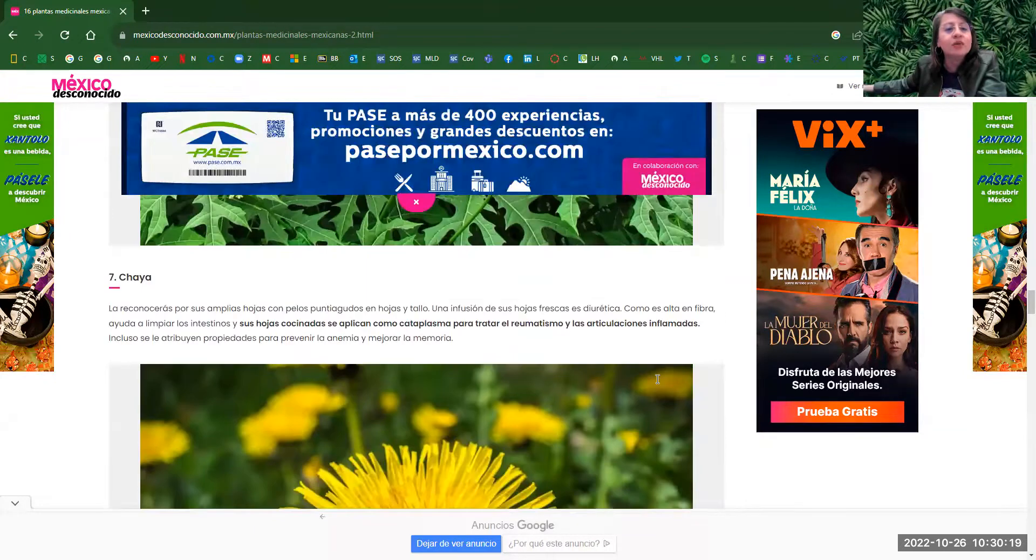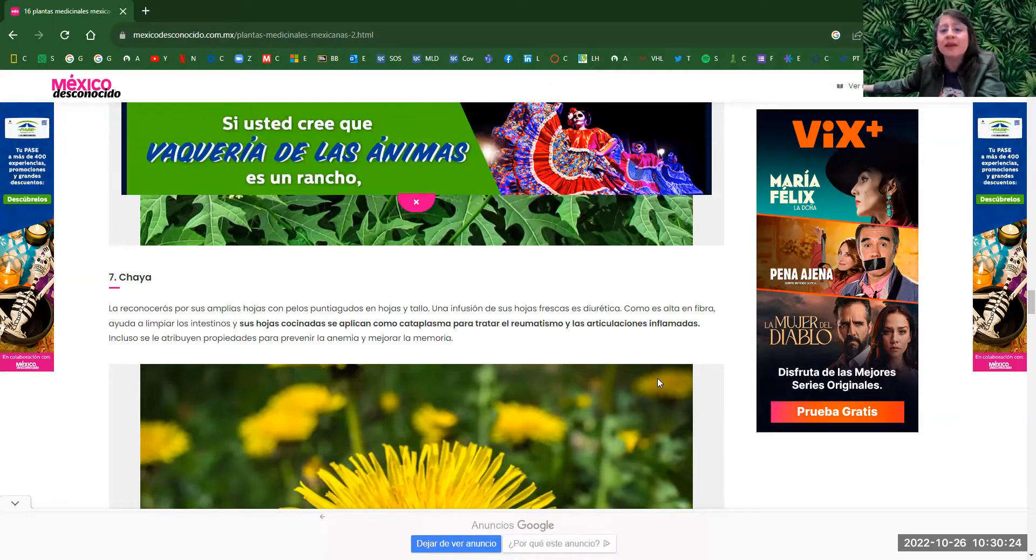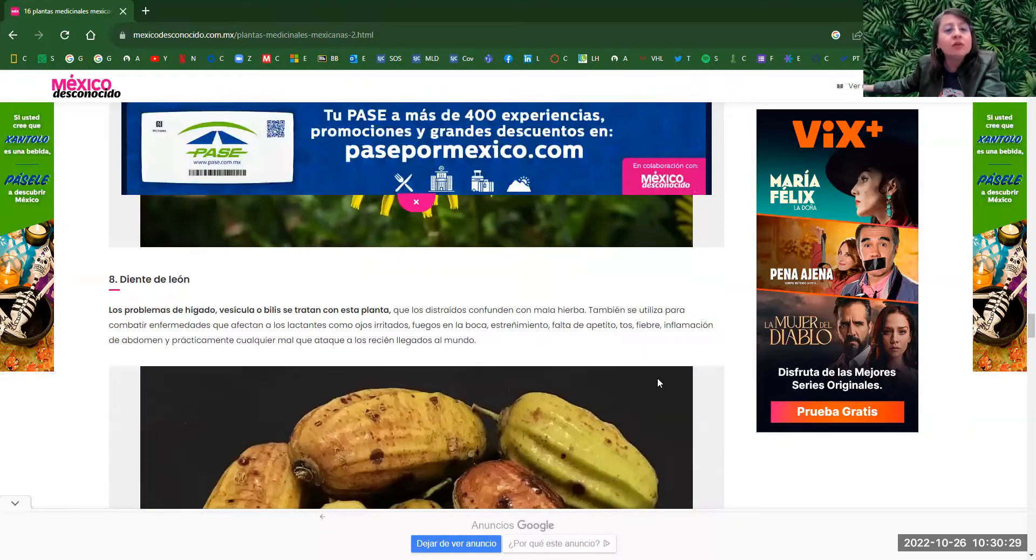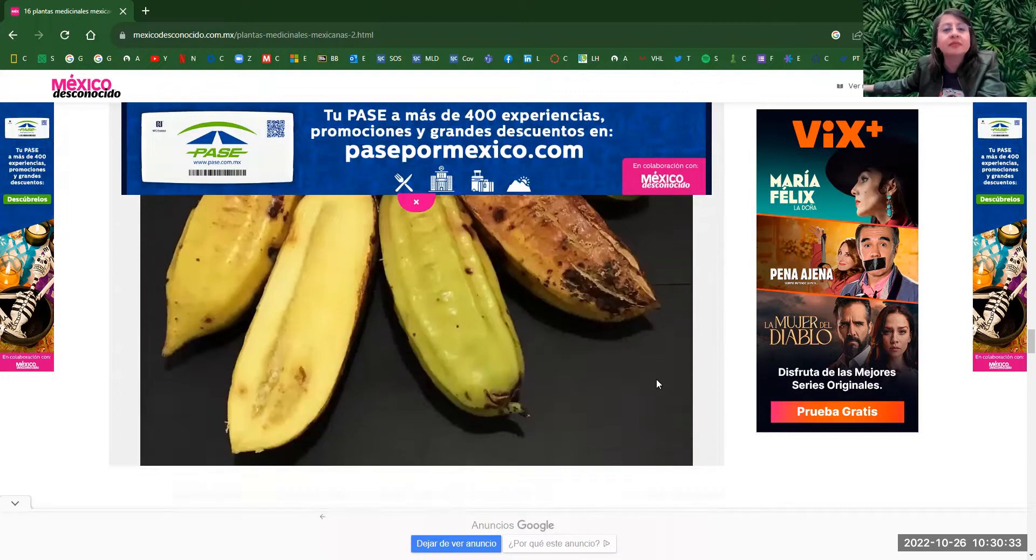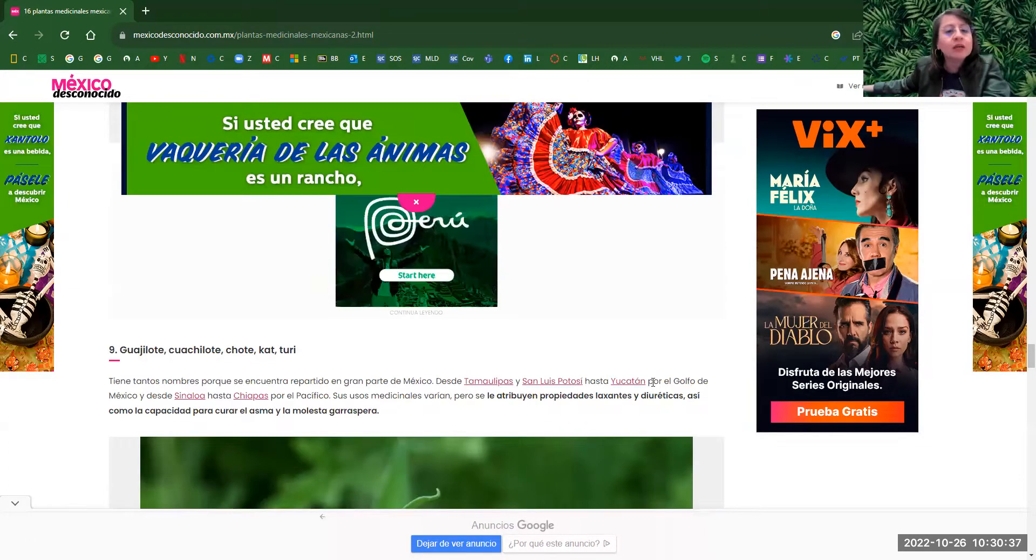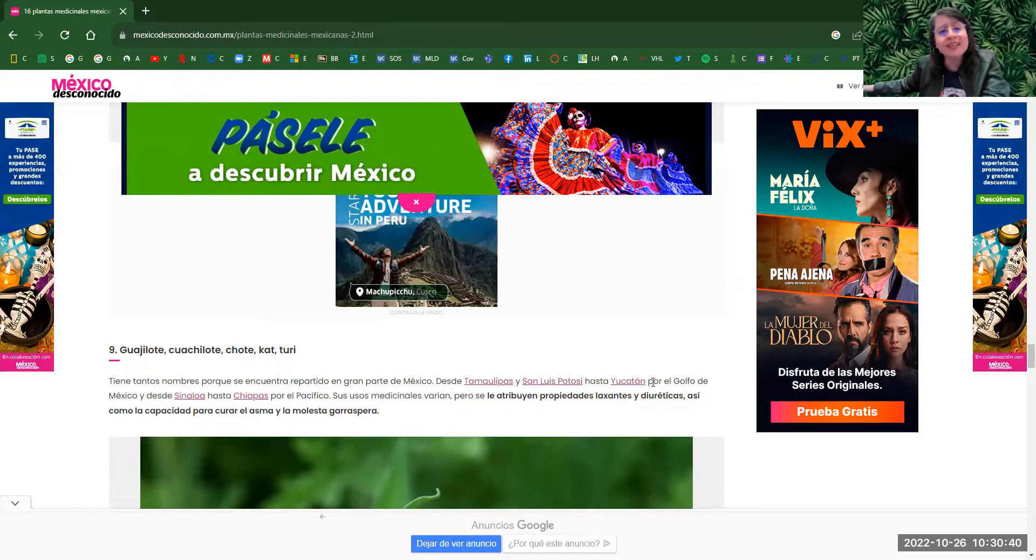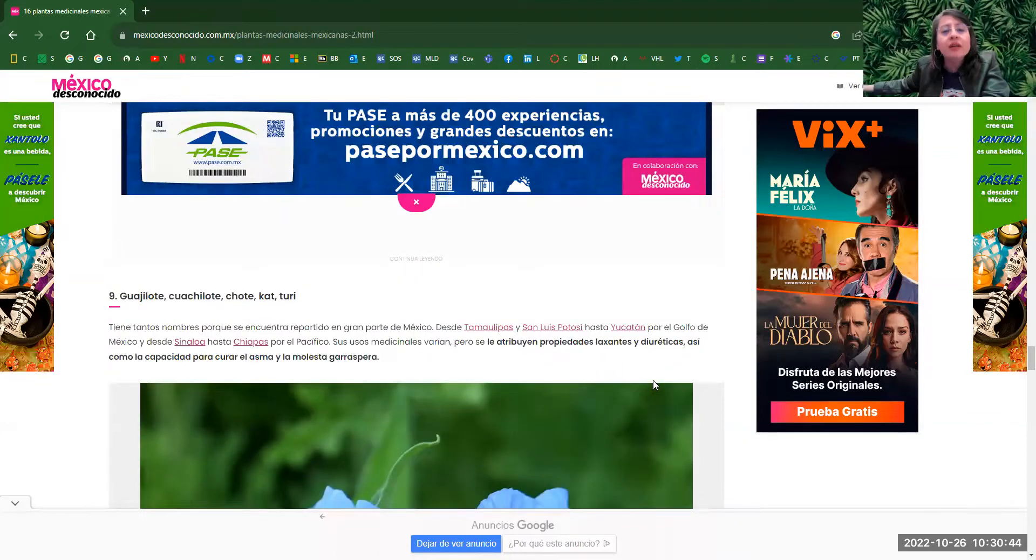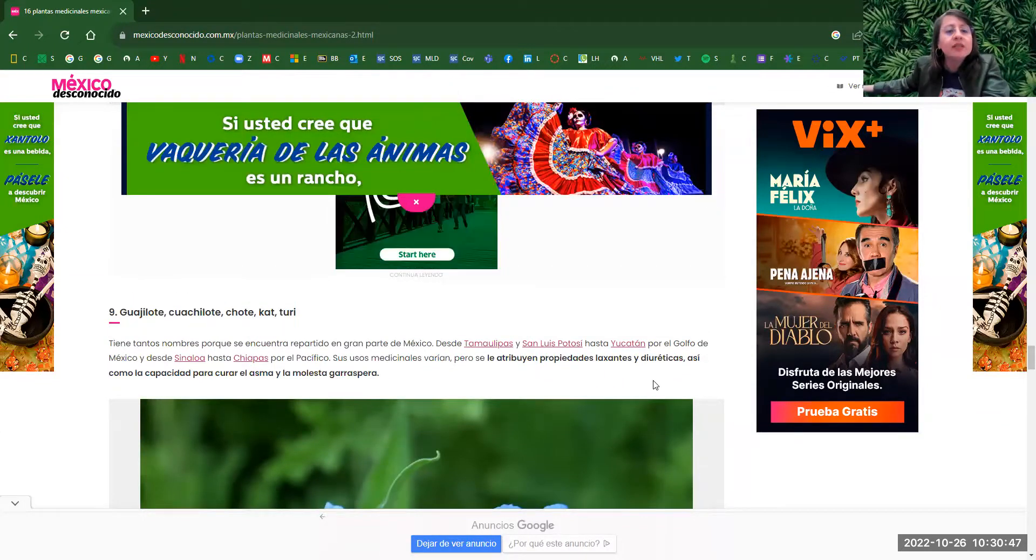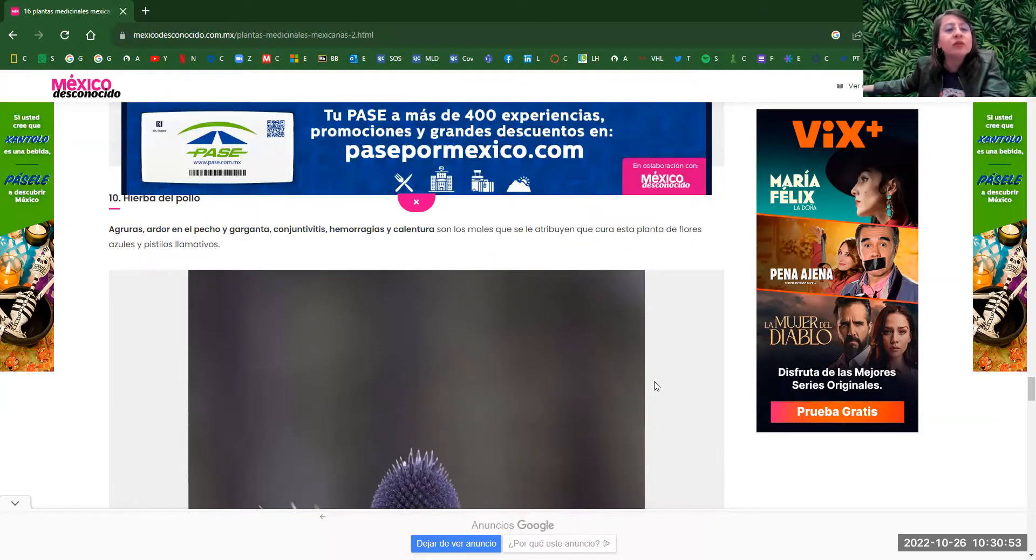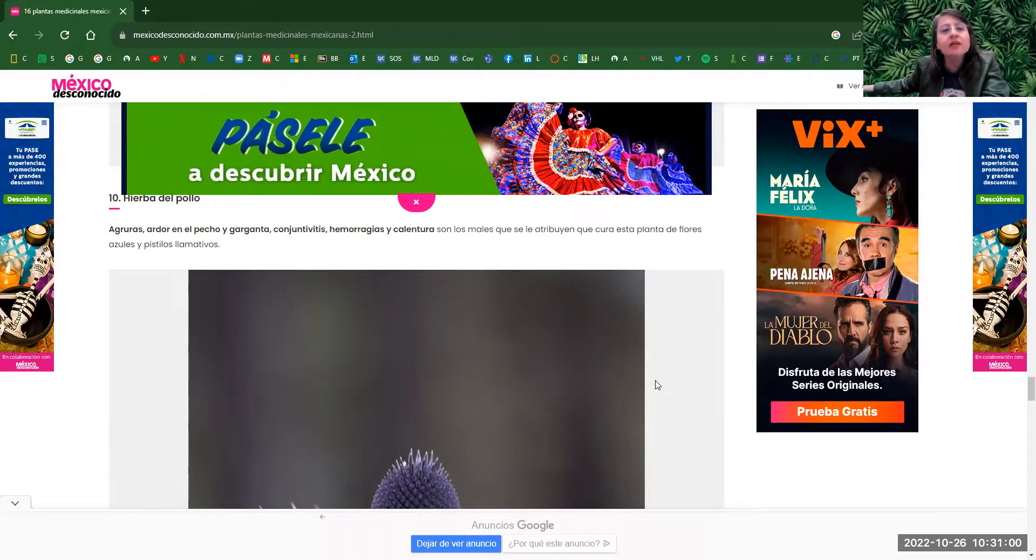Next one is la chaya. This one helps with the rheumatism and pain in articulations. Number eight, diente de león. This one helps with the liver. Next one is guajilote, guajilote, choteca tortura. Those are different names of that flower. And this one is good for curing the asthma. Number 10, hierba del pollo. This one helps with agruras, ardor en el pecho, garganta, conjuntivitis, and fever. So fever and sore throat.